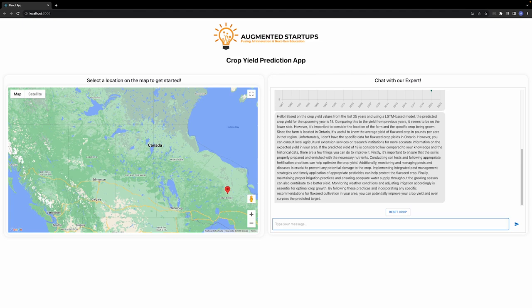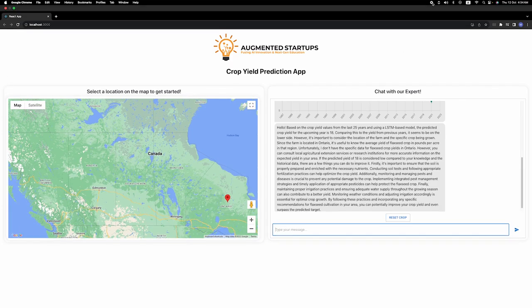This is a quick overview of this application. In the coming videos, we will cover how we have developed the front end for this application, where we got the training data, and how we developed the back end for this application. Thank you.